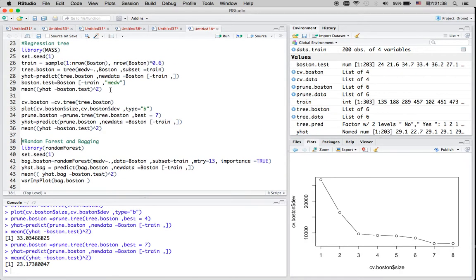For random forest, we are not using all the variables when making the split. We can specify the number of variables we want to use. As an empirical rule, the number of variables for random forest is the square root of the number of predictors. So if I have 16 variables, I probably want to specify the variables used in random forest equal to four — randomly selecting four out of 16 variables each time to make a tree.